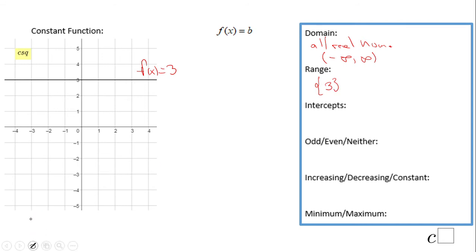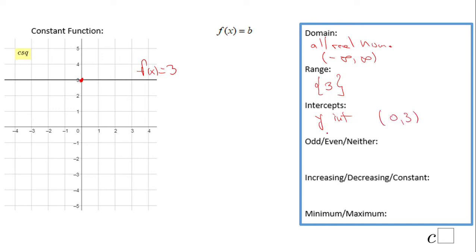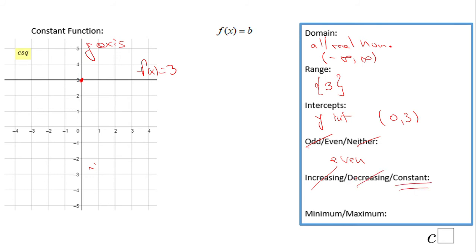The range of this constant function is only the number 3 — there is nothing else you can get out of this function but 3. We have one intercept, which is a y-intercept at (0, 3). This function is even because it is symmetrical with respect to the y-axis. It is not increasing, not decreasing — always constant at 3. We have no minimum and no maximum, just the simple value f(x) = 3.